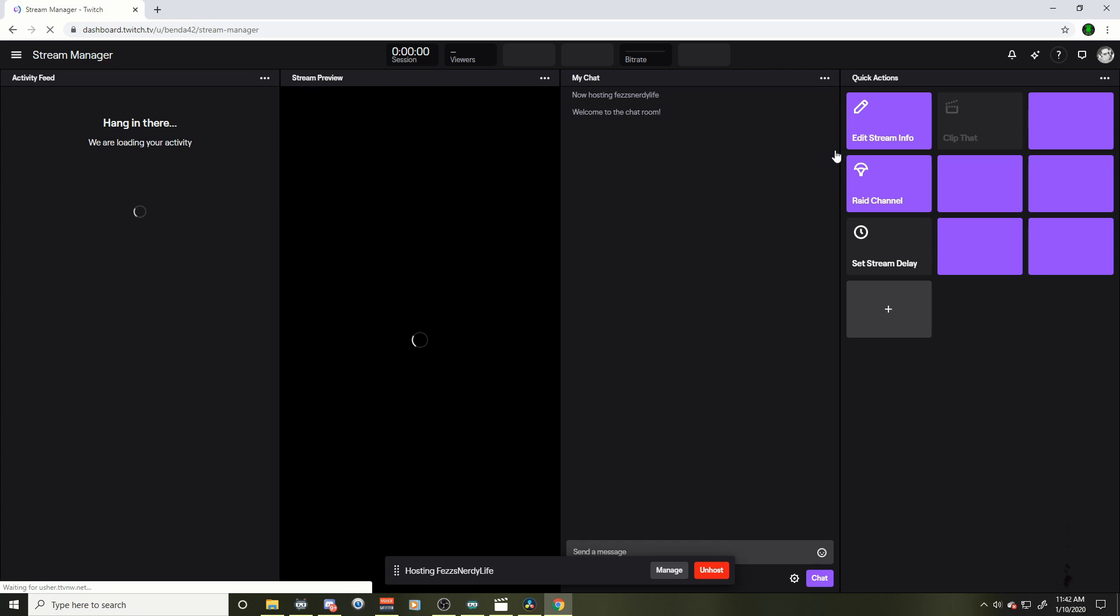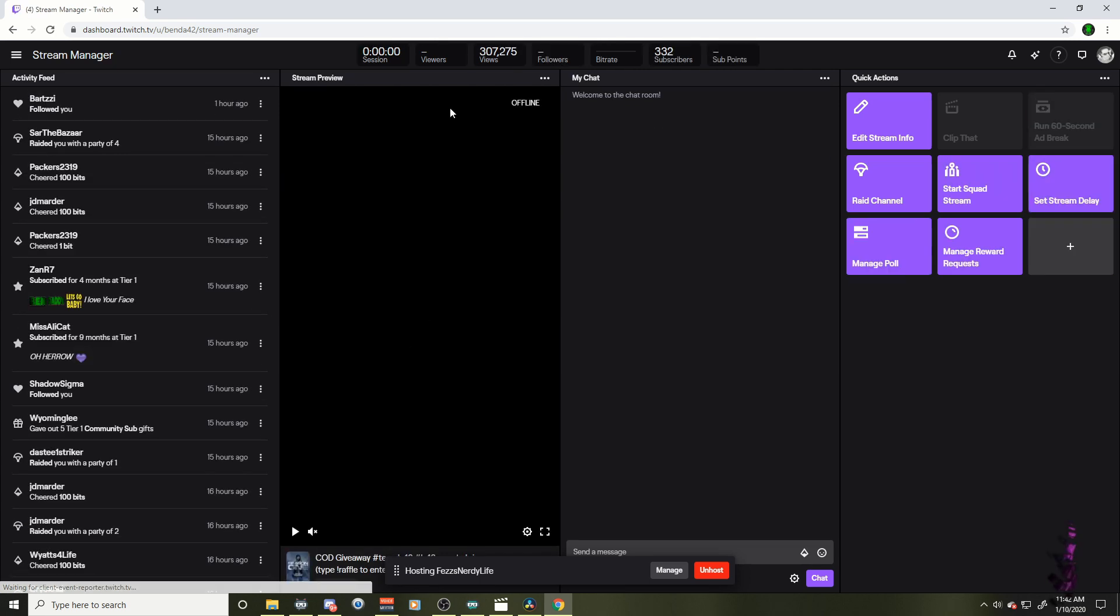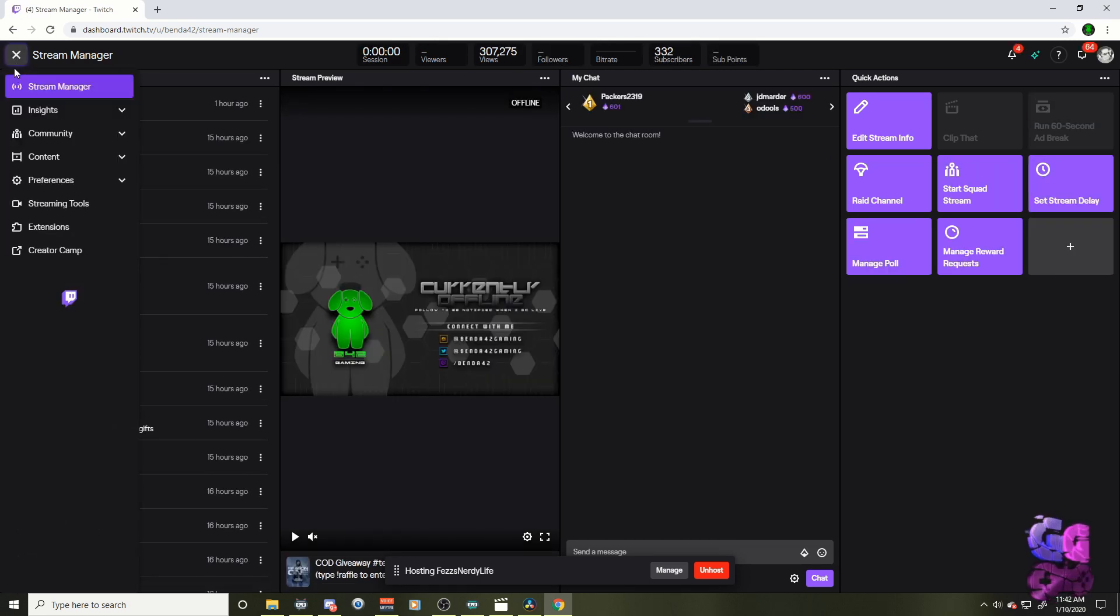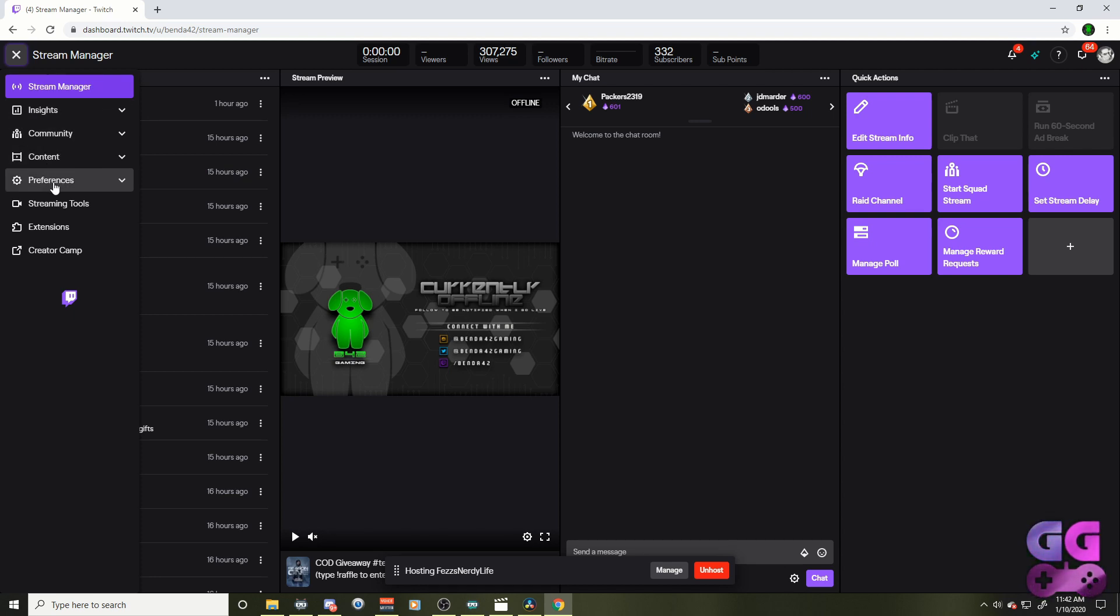And then we're going to go over to the left. When we're in the creator dashboard left, we're going to get that drop down menu on the stream manager thing here. And we're going to go down to preferences.